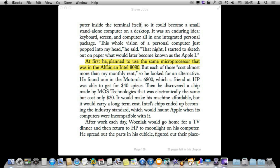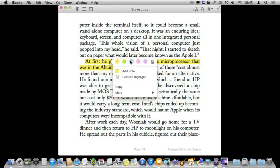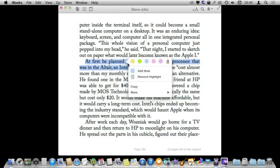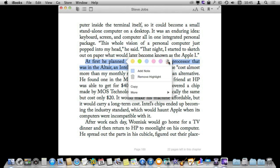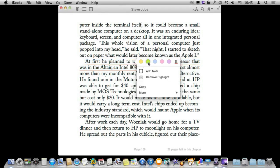If I want to change it later, all I have to do is click anywhere in this highlight and it comes up and I can change it. I can remove the highlight or just switch between whichever one I want.